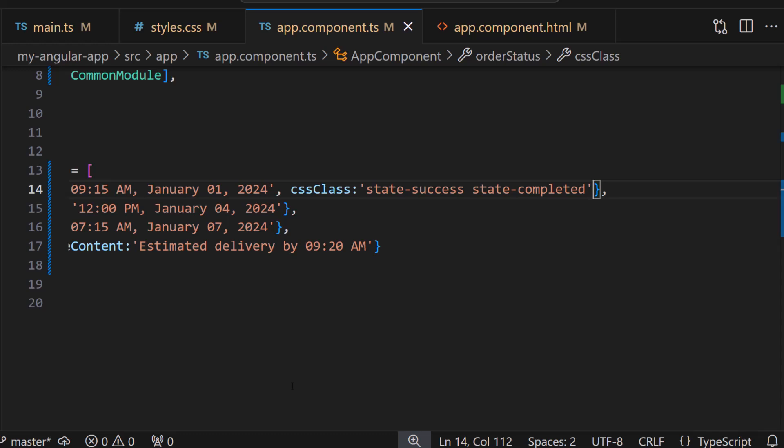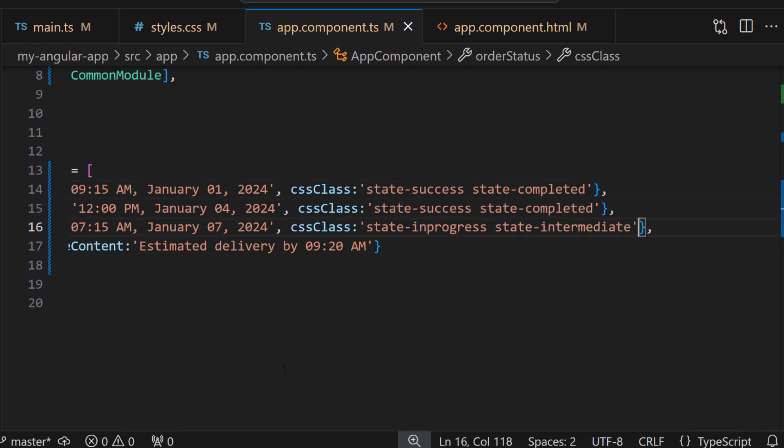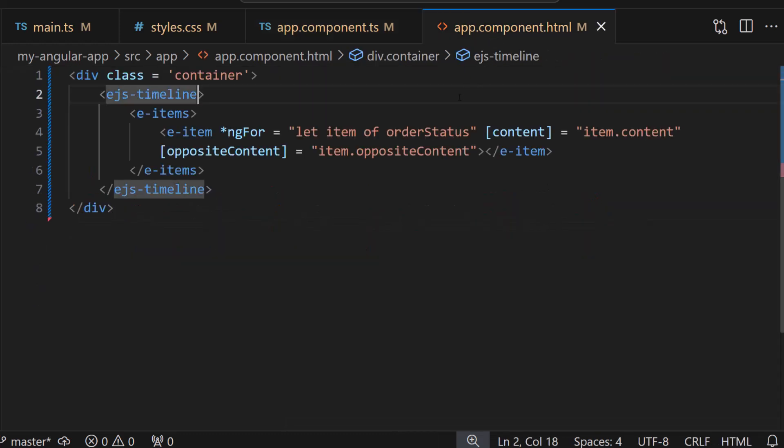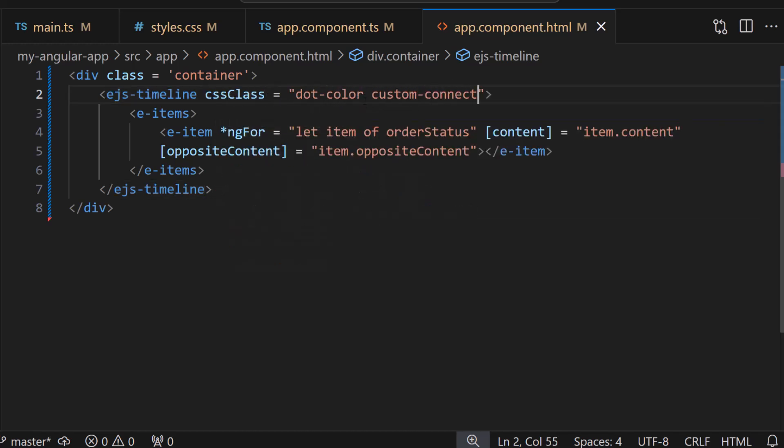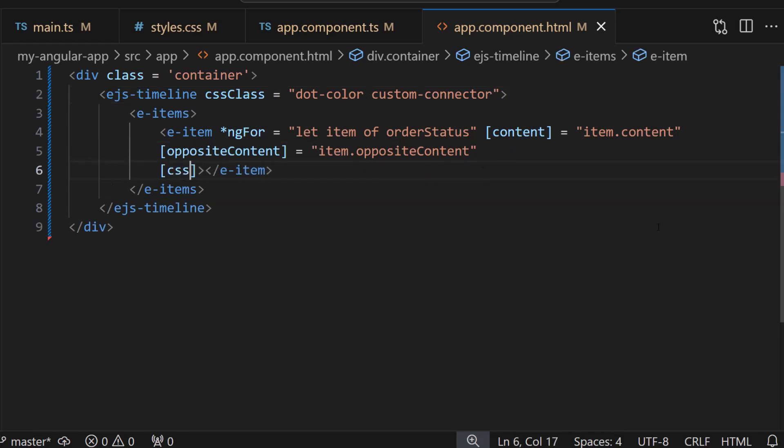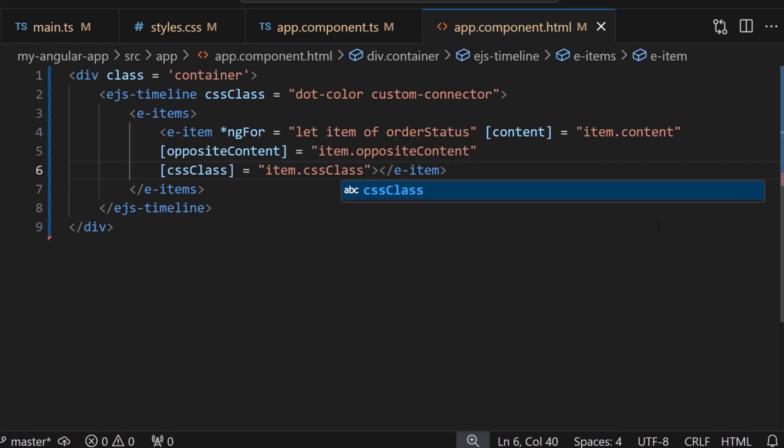Likewise, I will add CSS properties for the next two items. Similarly, I add a cssClass property with the custom classes dot-color and custom-connector in the component tag. Next, I will bind the cssClass property to item.dot.cssClass.